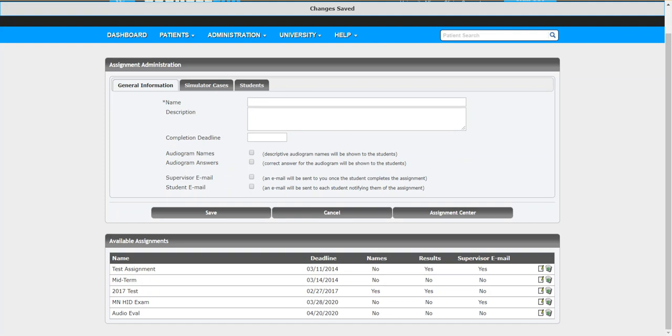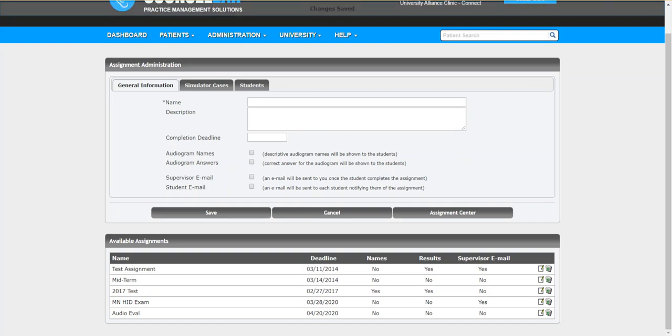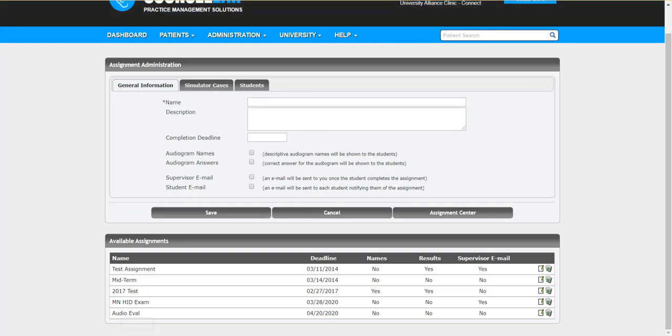We can now see this audio eval assignment is in place in the list along with the deadline. We can see right now that there are no results, so it has not been completed yet.